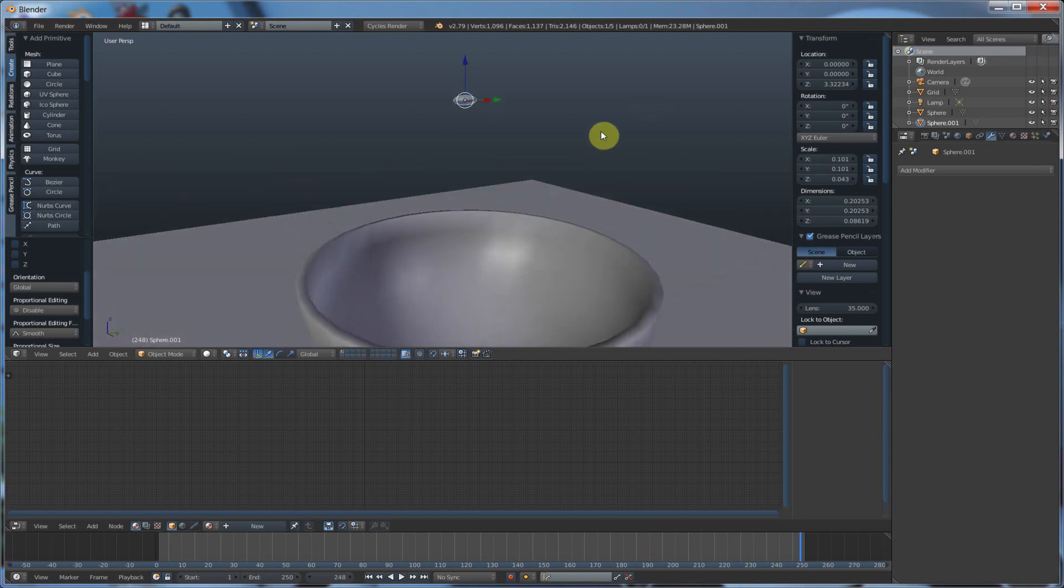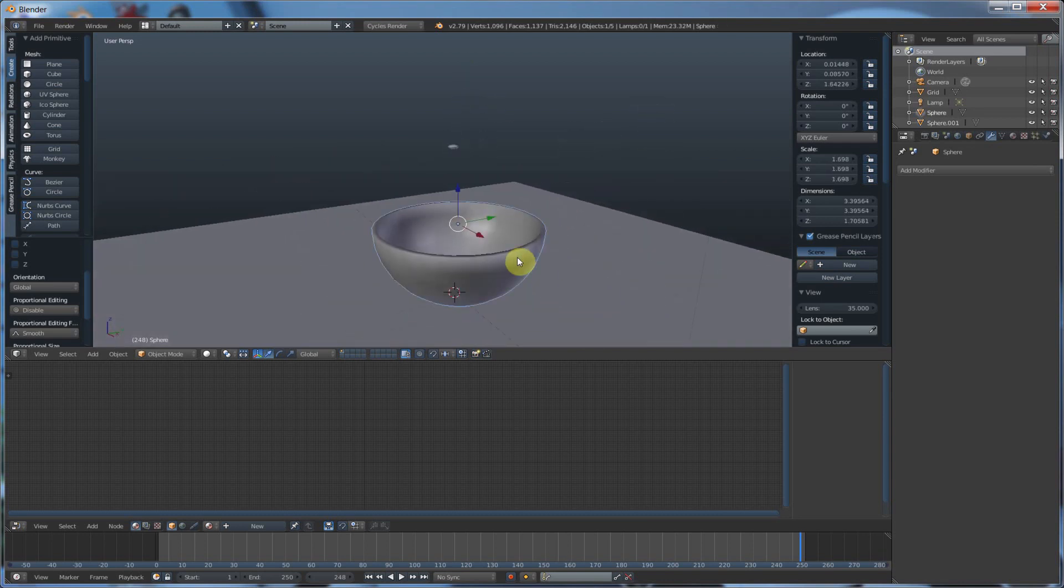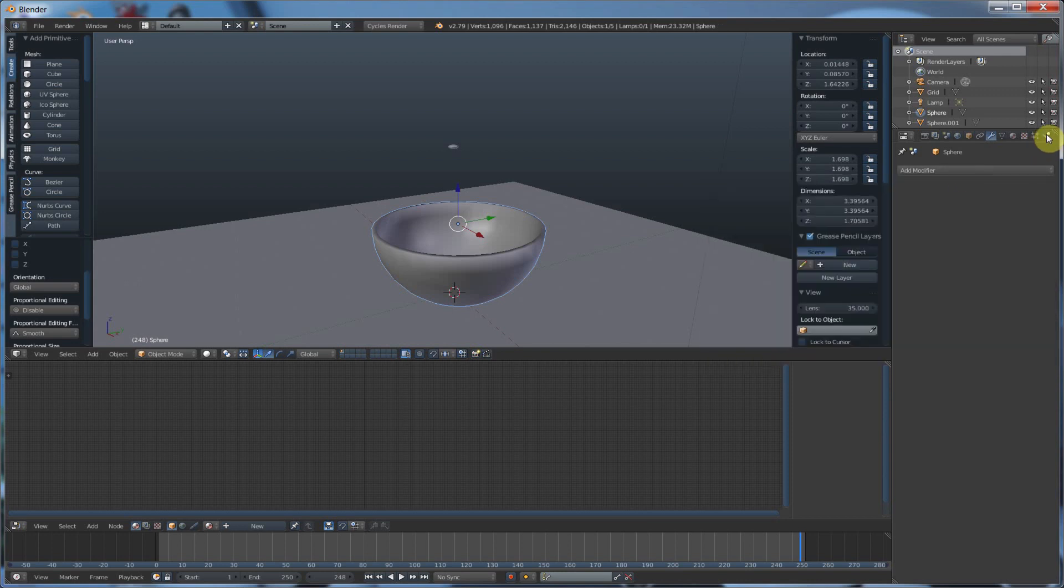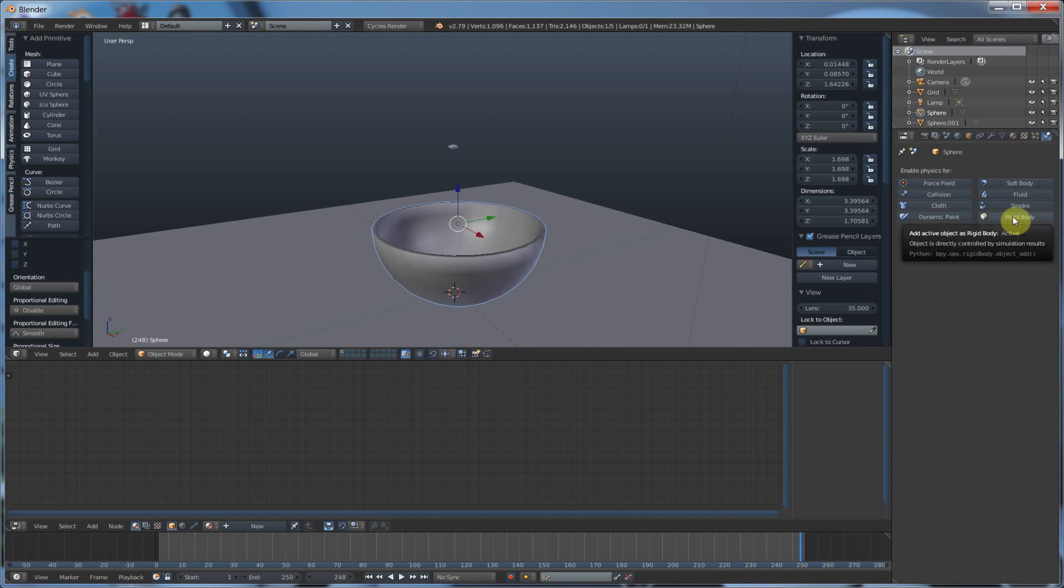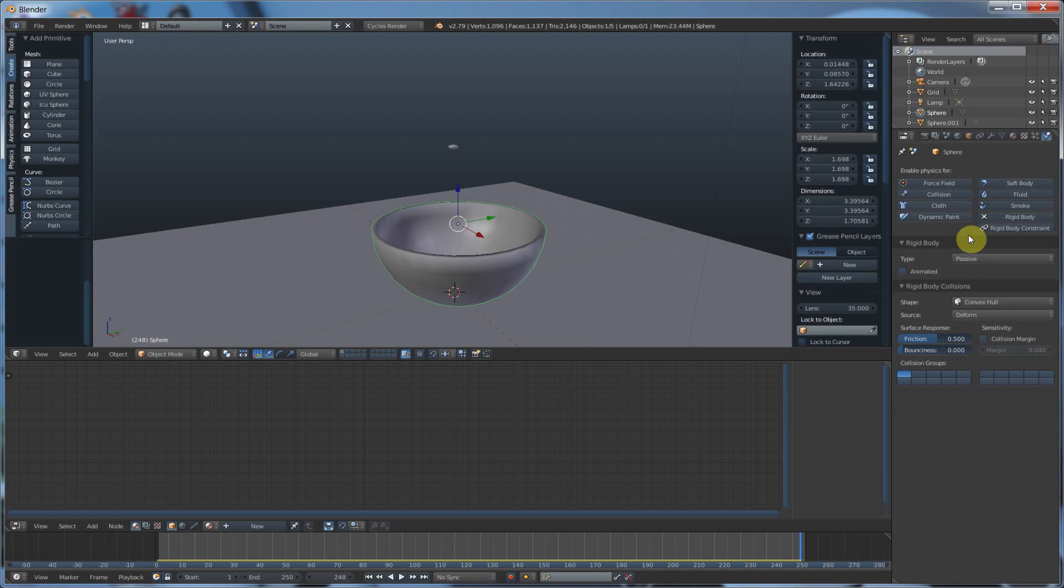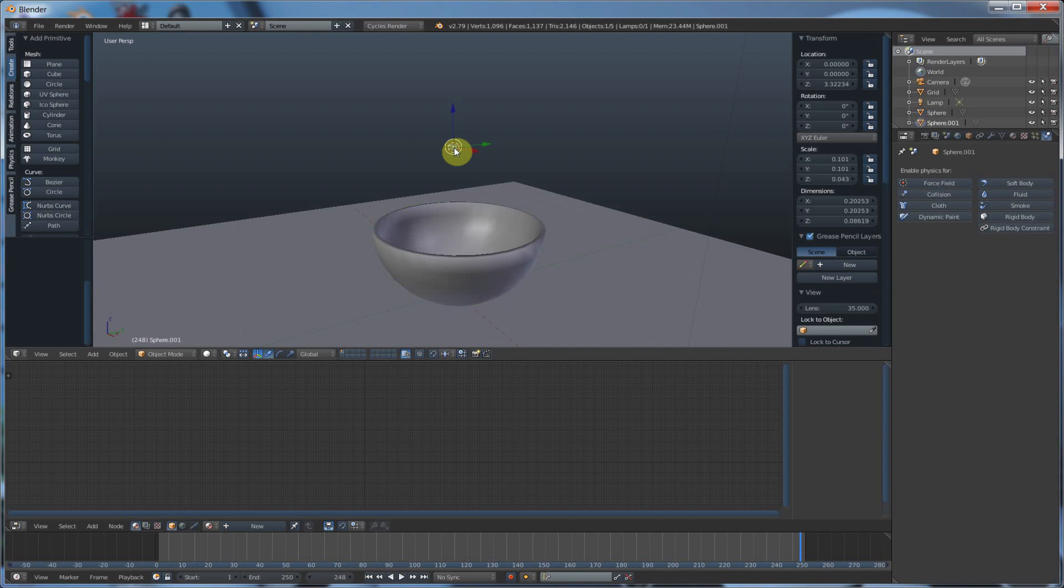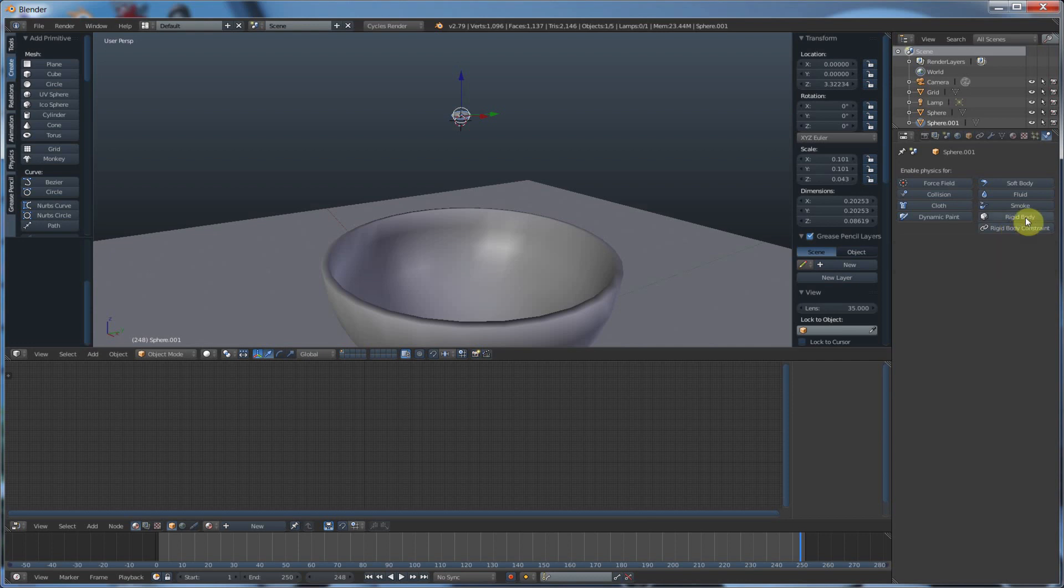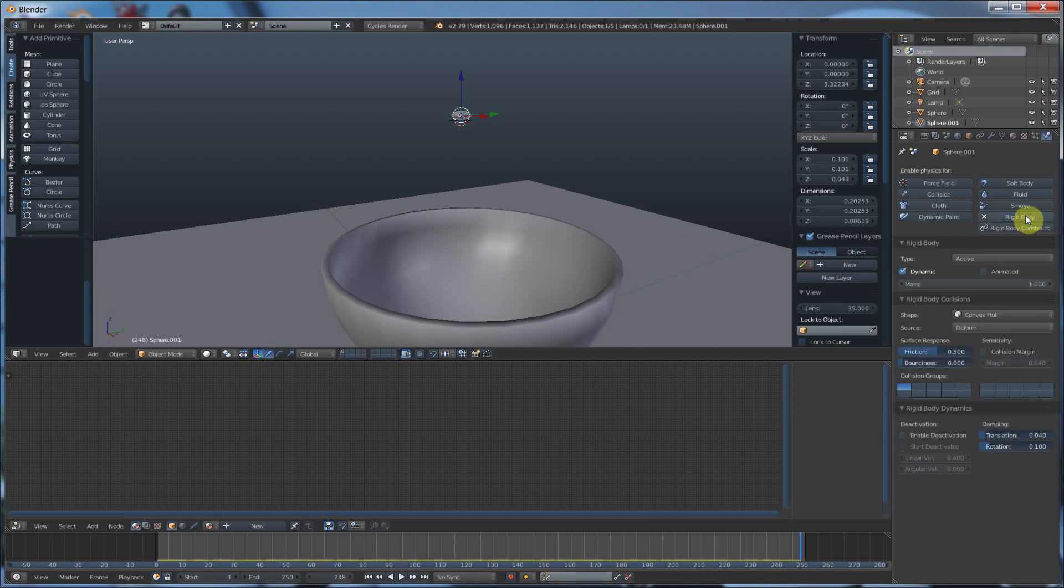And what I'm going to do is for the bowl here, I'm going to go here to this little tab and I'm going to say rigid body and I'm going to set that to passive. And then I'm going to take my little candy here, my M&M chocolate thingy, and I'm going to go ahead and say rigid body and leave that active. And that's fine.